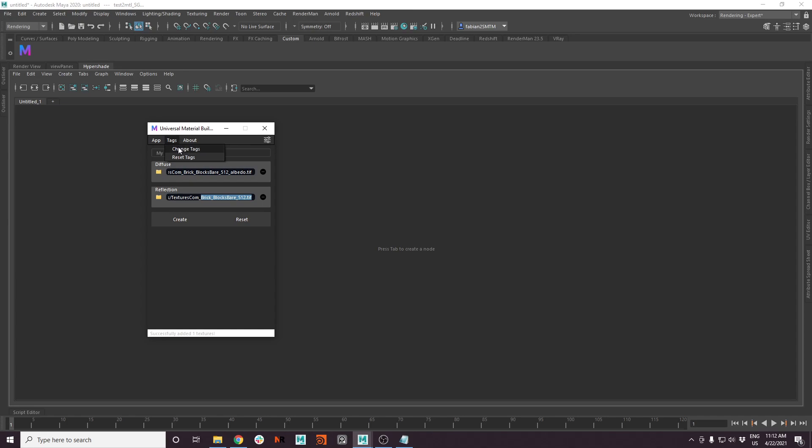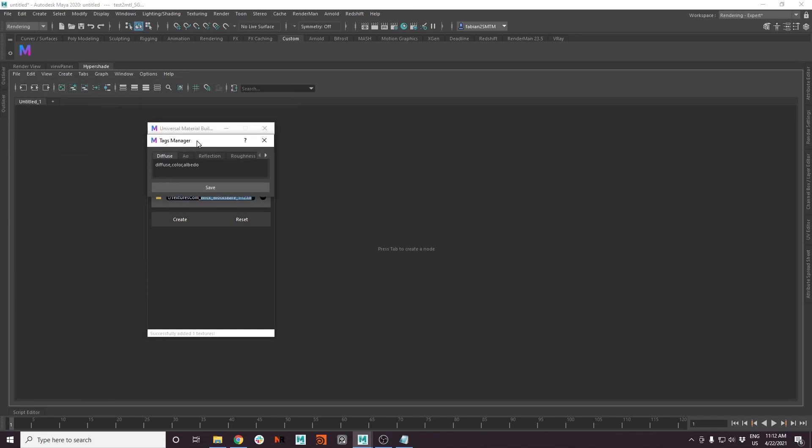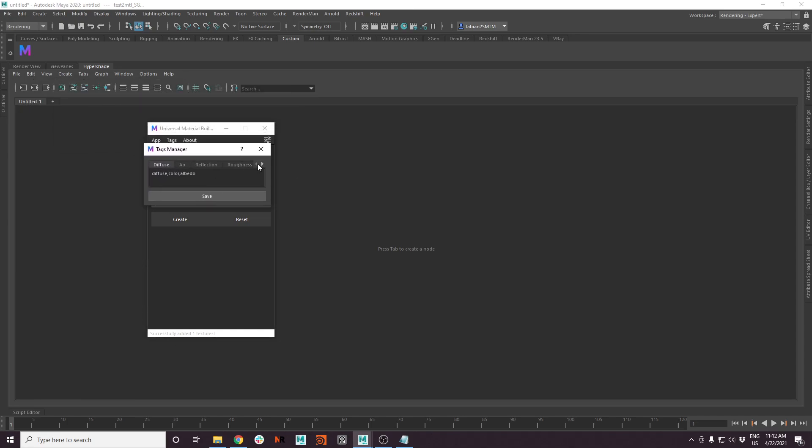Let's go to tags and change tags. And now you have a tag manager where you can, for every channel, here by the way you can also find every channel which is supported, you can simply write another tag to this list.